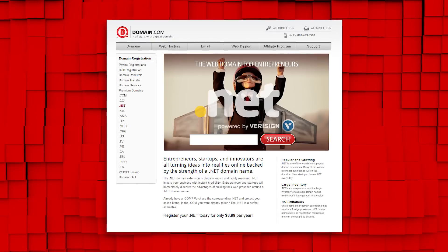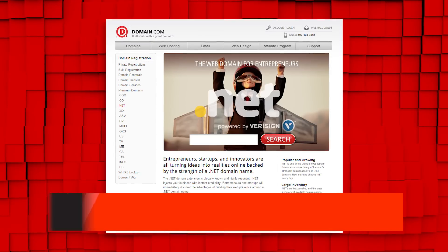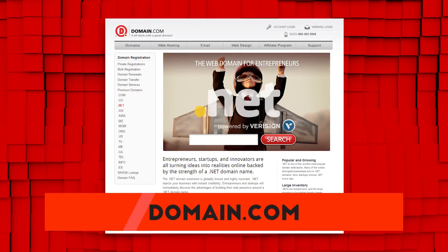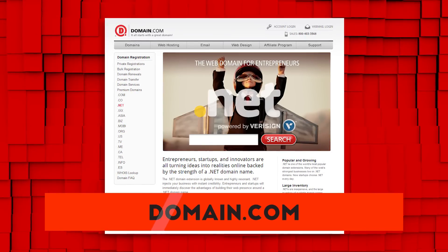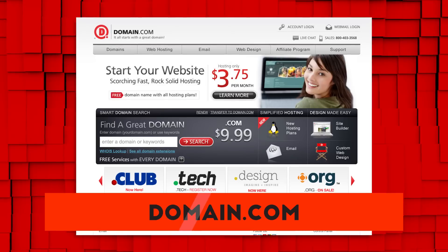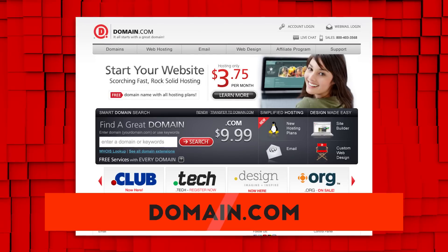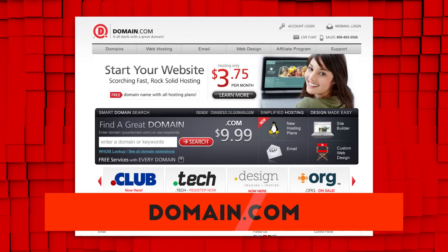If you're a budding filmmaker, entrepreneur, or innovator, Domain.com is the place to go when that next idea hits you. You now have the opportunity to name your site and build your brand in ways that were never before possible. Choose from a growing list of 400-plus domain name extensions like .com, .org, .design, and .club.